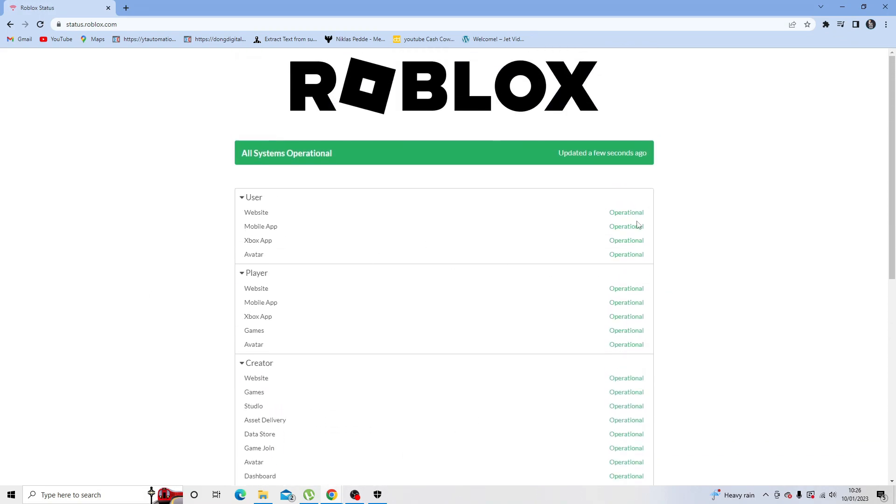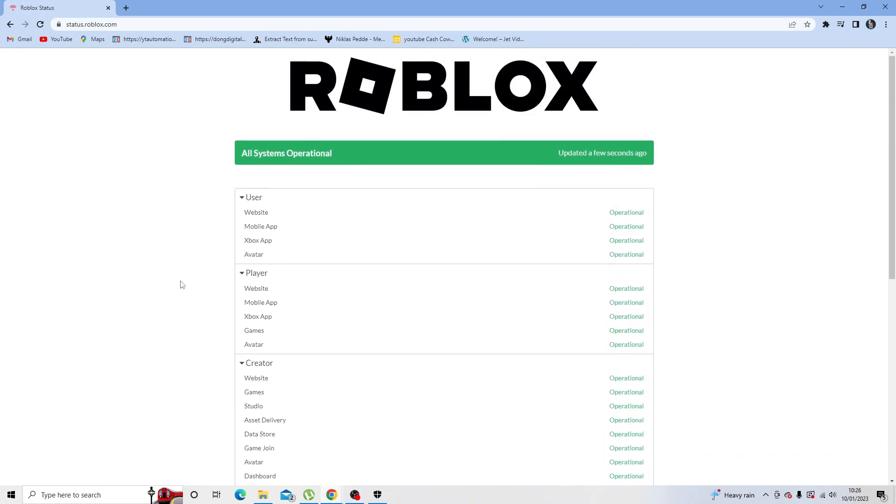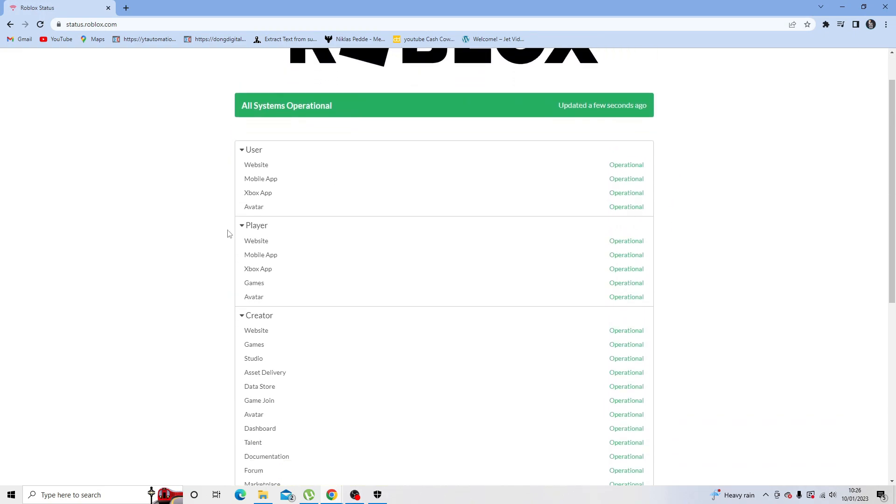Of course if anything is down currently, then you'll just need to wait a few minutes and keep an eye on this website to find out when that changes so that you can try and log into Roblox again.